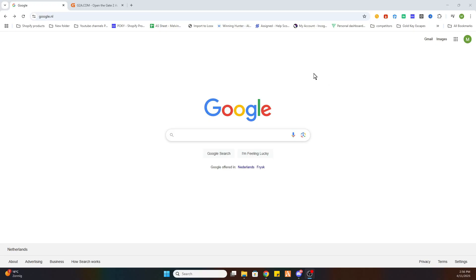So the first step is open your Google browser and before we start I would like to ask you to subscribe to our channel and like the video.